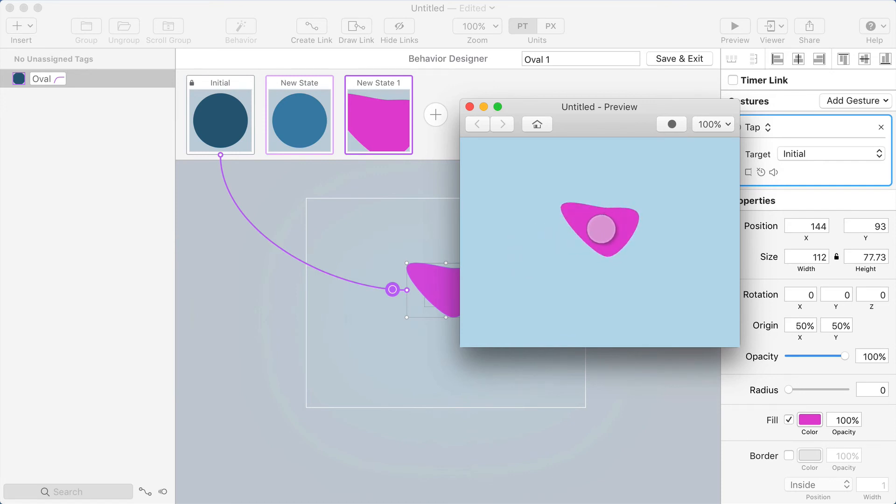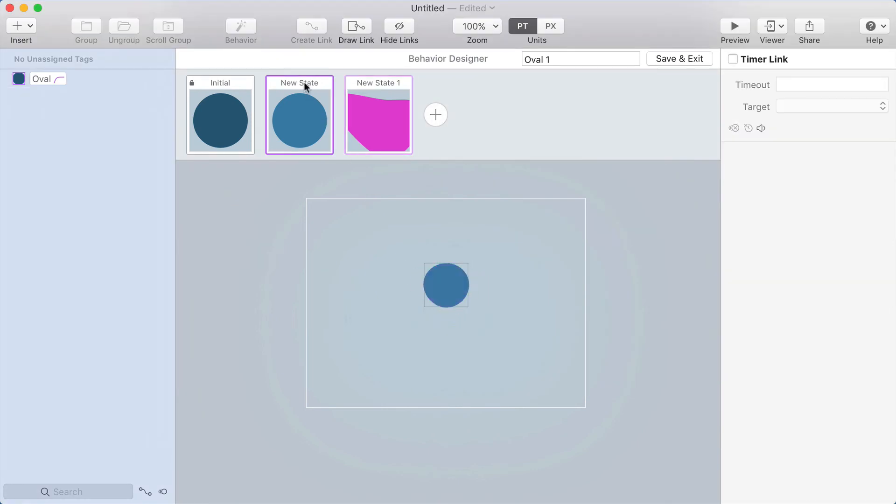Okay, so now I've got that nice delay and I can change the length of the delay by changing the timeout here. So I can make this, you know, up to one second or down a little bit lower.